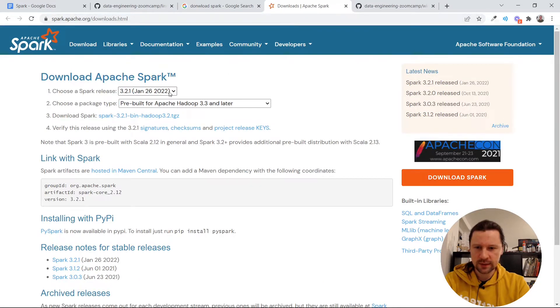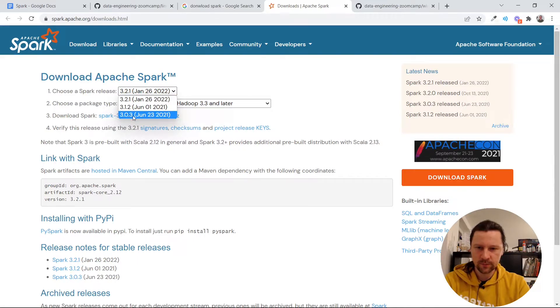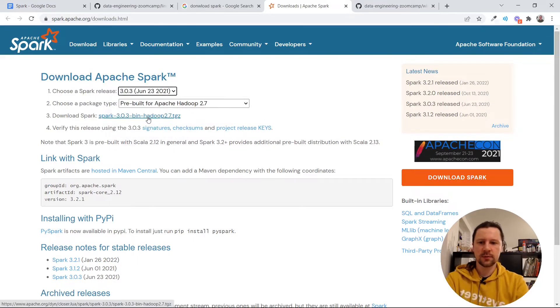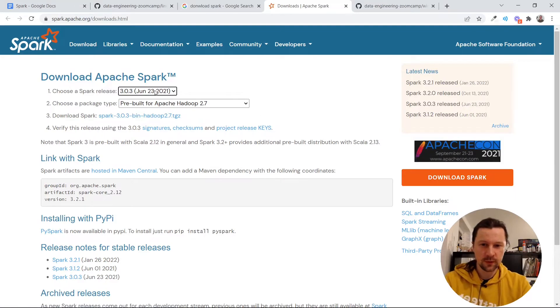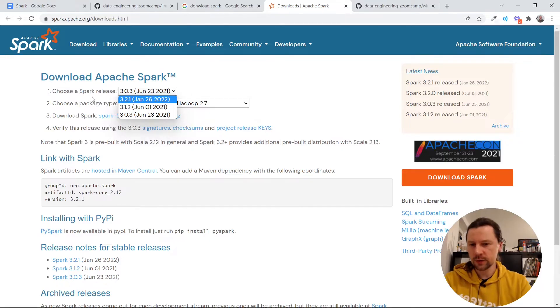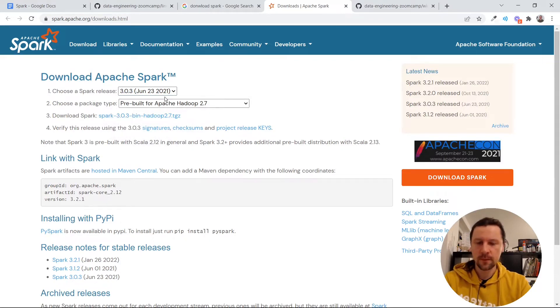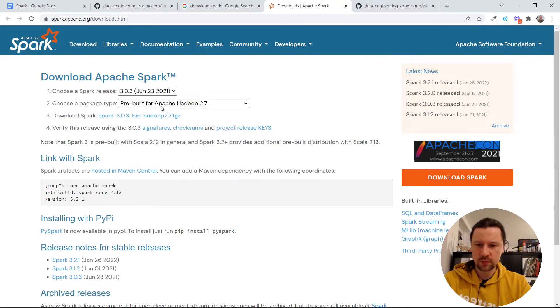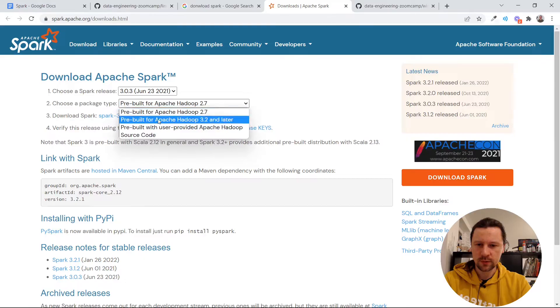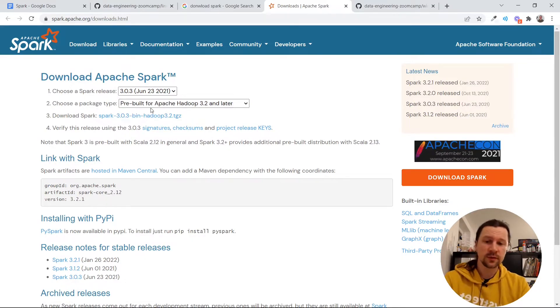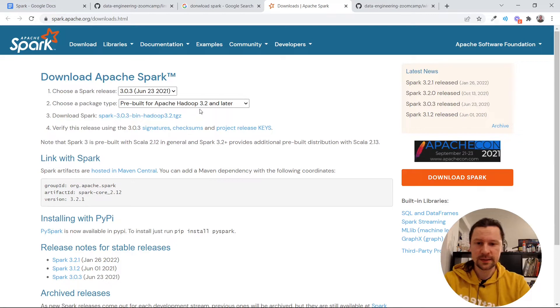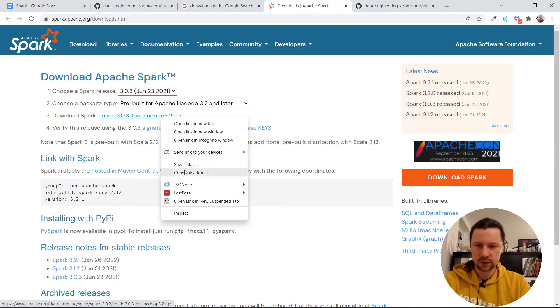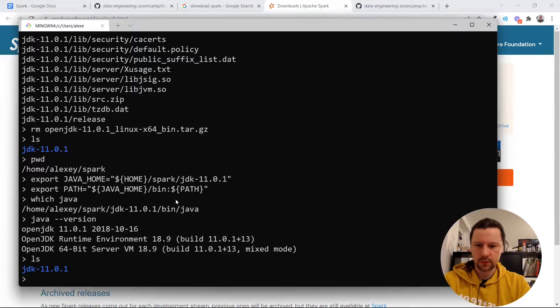And then I select Spark release 3.0.3. So the reason I go with this one is because it works well for Windows. If you feel adventurous you can go with a more recent one. I do not guarantee it will work. You can try. Probably it will. But I still recommend to go with a bit older version. And then the package type would be this one. Again this is more important for Windows users. But to have some consistency I will also use this Apache Hadoop 3.2. And now I just click on this link.